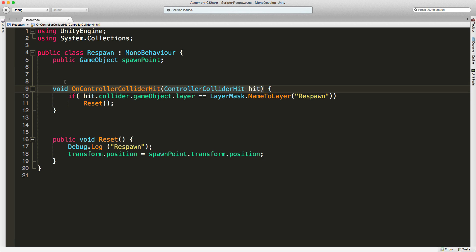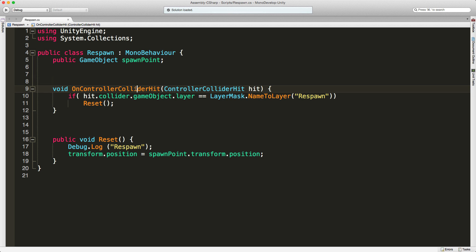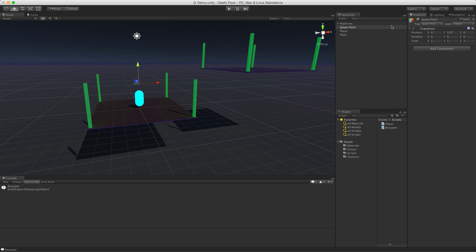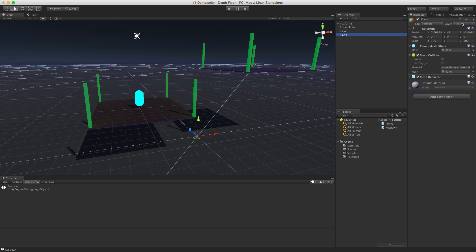Here's the magic: we're going to call OnControllerColliderHit, which is a function provided by Unity that pertains to the character controller. It passes in a ControllerColliderHit variable, and I'm going to compare the layer of the game object that we collided with to see if it's equal to whatever layer we made — in this case we called ours 'Respawn.'